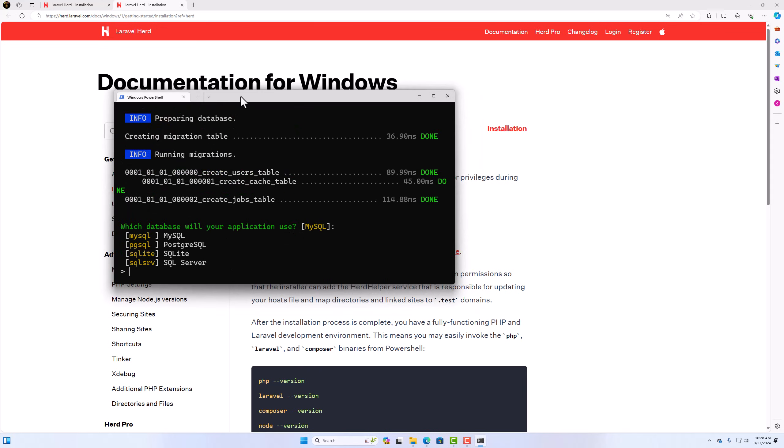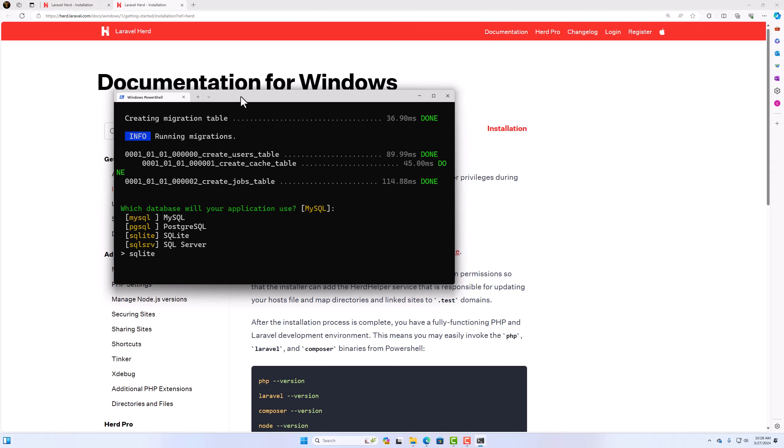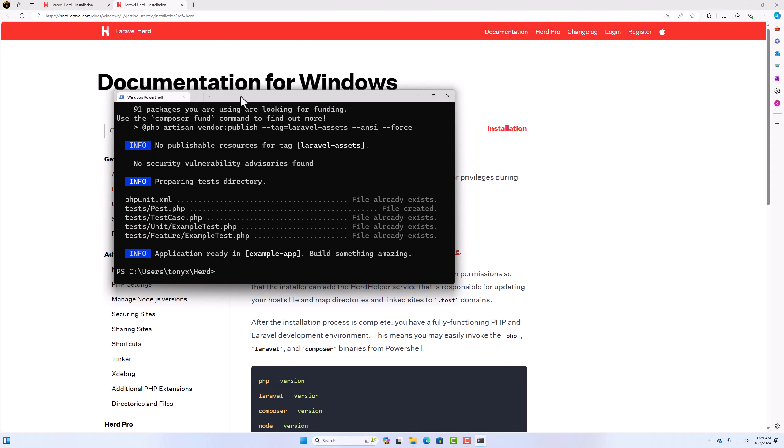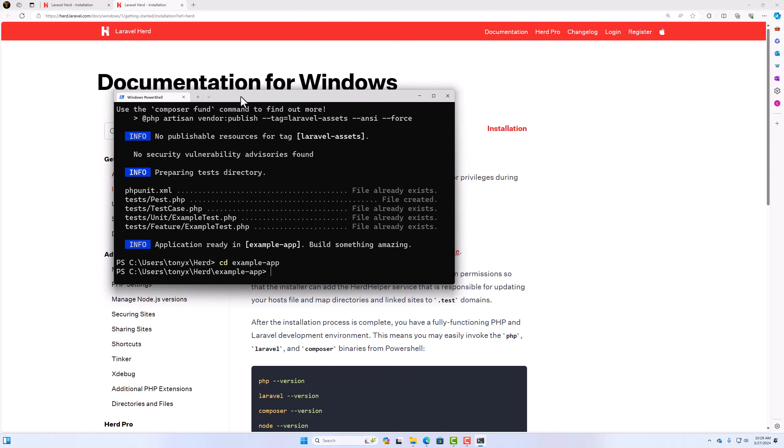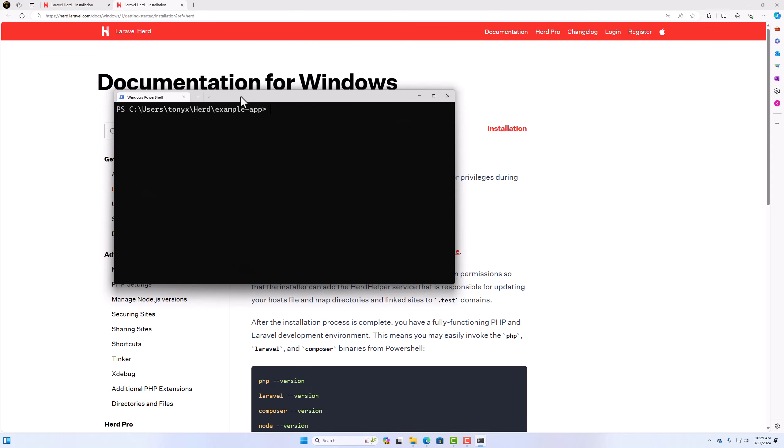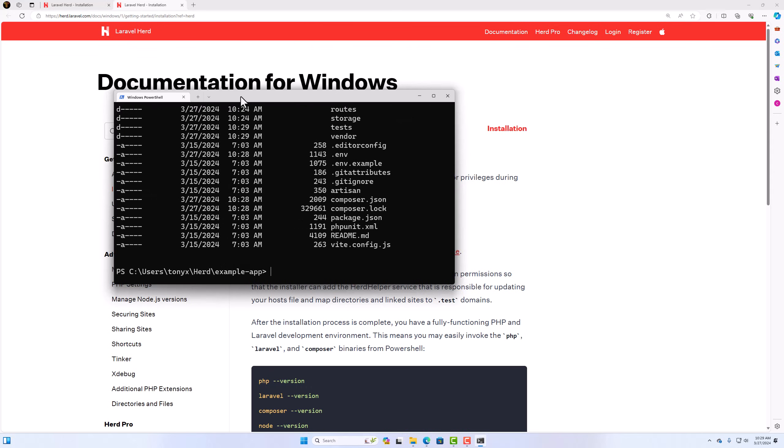Here we have which database will your application use. I'm going to say SQLite. Okay. So application is ready. And if I see the example-app, yeah here we are. If I say ls, we have all the files here. Good.